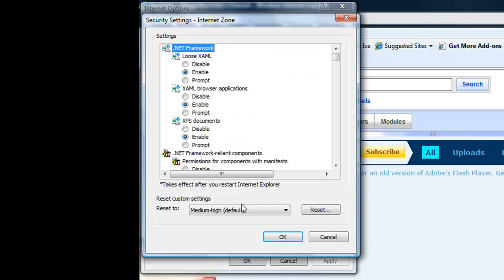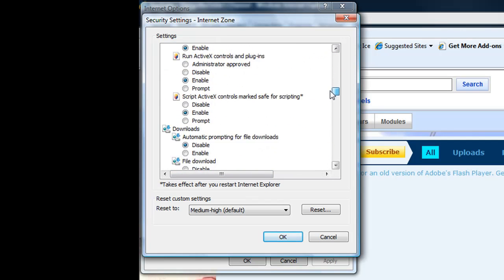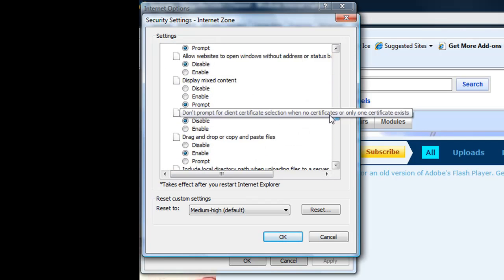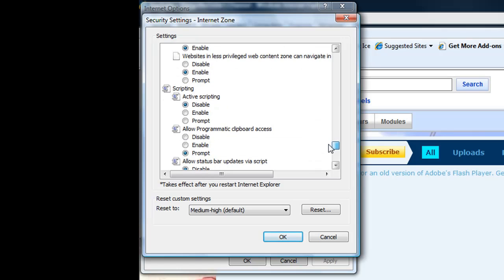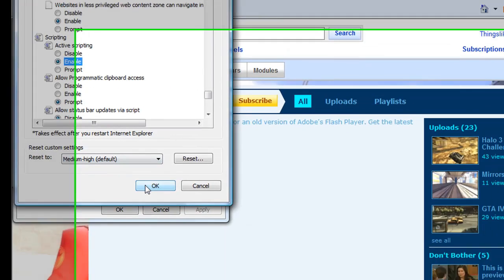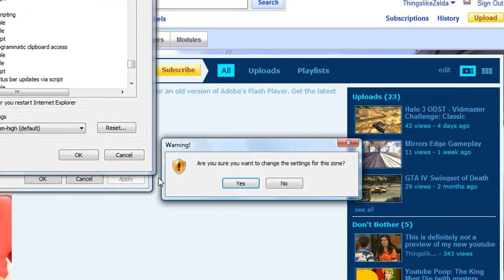Step 3: Scroll down to the bottom and find the tab named Active Scripting. Make sure it is enabled. Click OK.